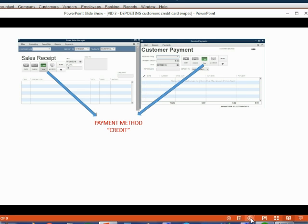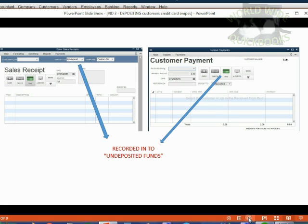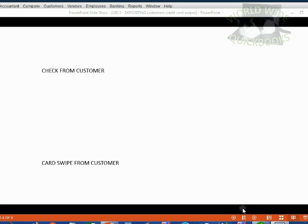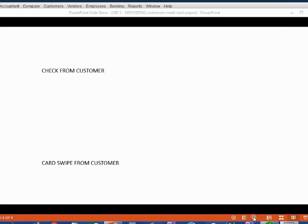Everything else is the same as we learned in the previous customers and receivables section. If a customer pays by credit card and you choose payment method credit, the money for that transaction will be recorded into undeposited funds. Payments and sales receipts from customers get recorded into undeposited funds when we swipe a credit card, the same way they would be recorded if customers gave us a check or cash.